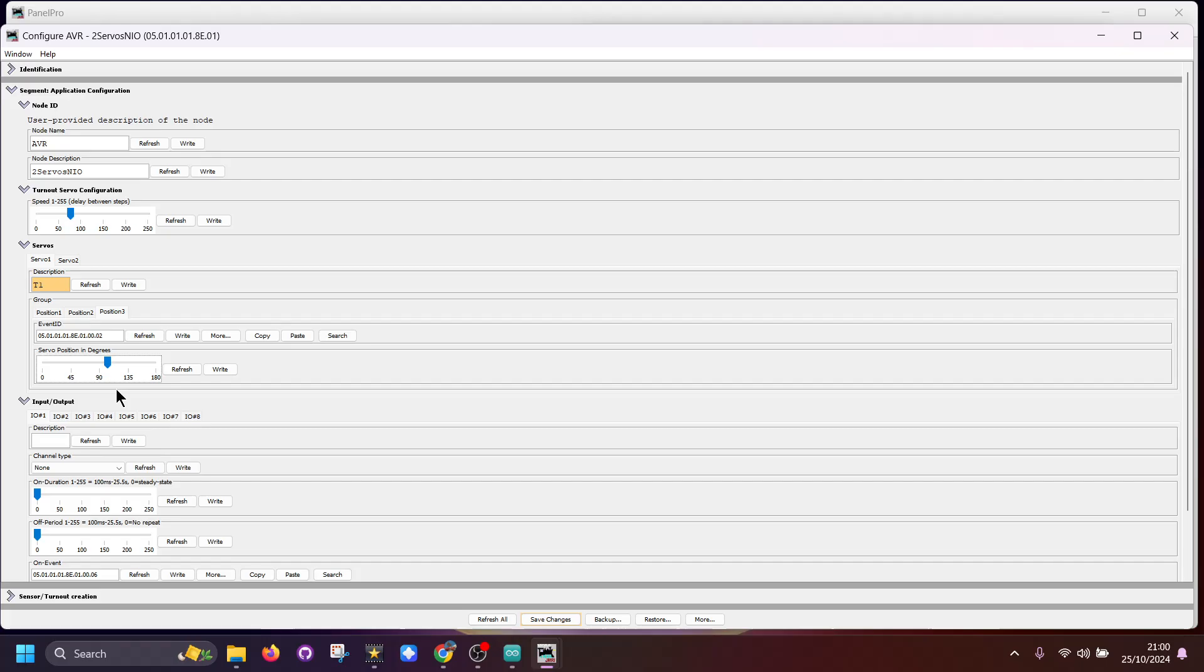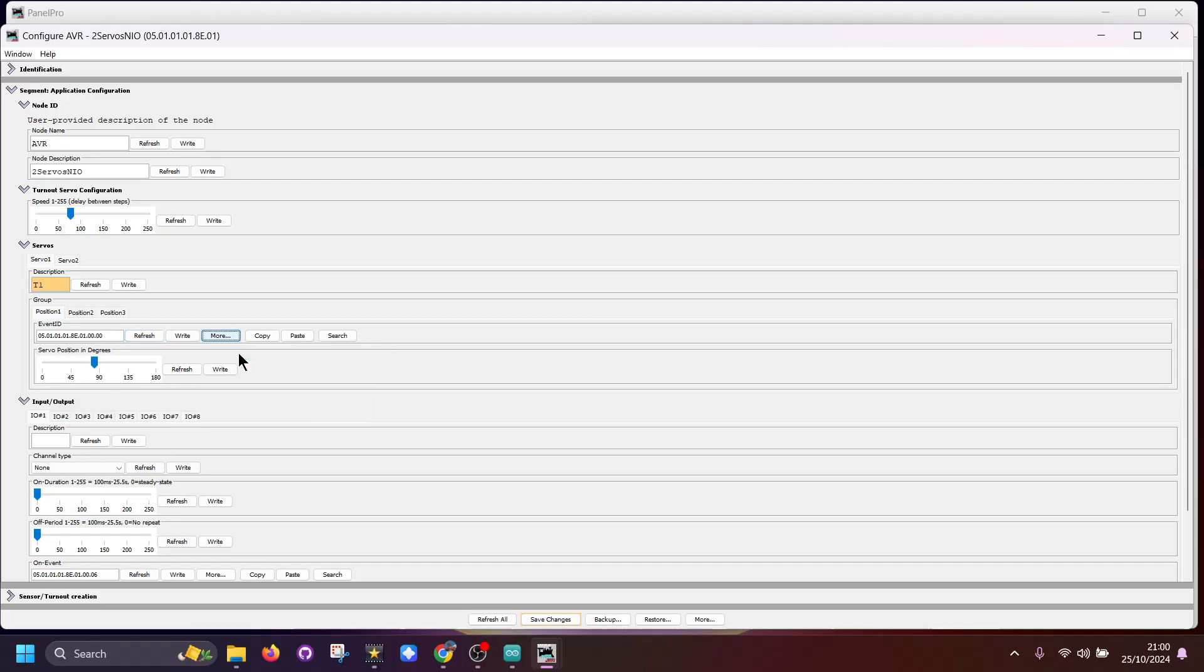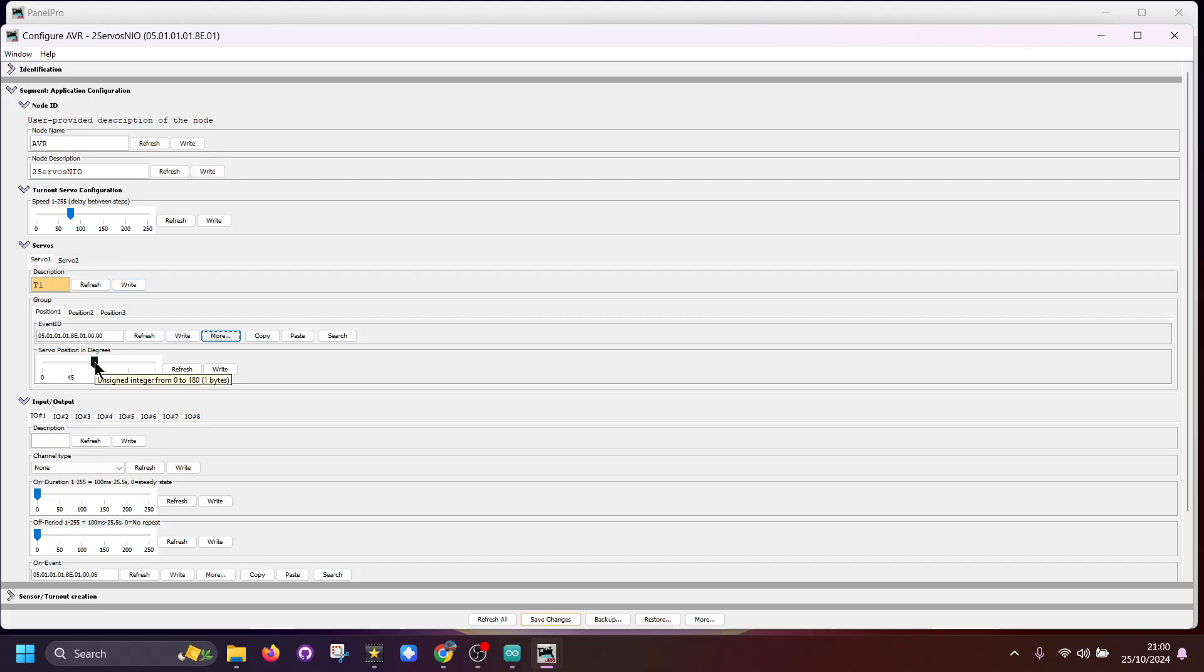What we can do next is go to here and we can change position three. We move this down to here and again that has been written. At this point the servo has not moved, so to get the servo to move for the first time we will go to here and trigger it. Now the servo is moving at the speed that we set here.